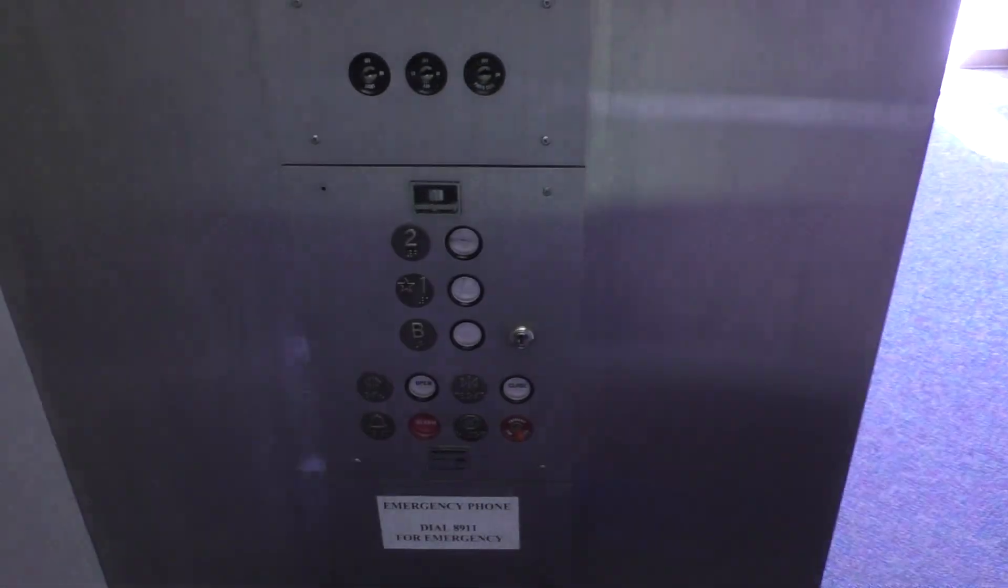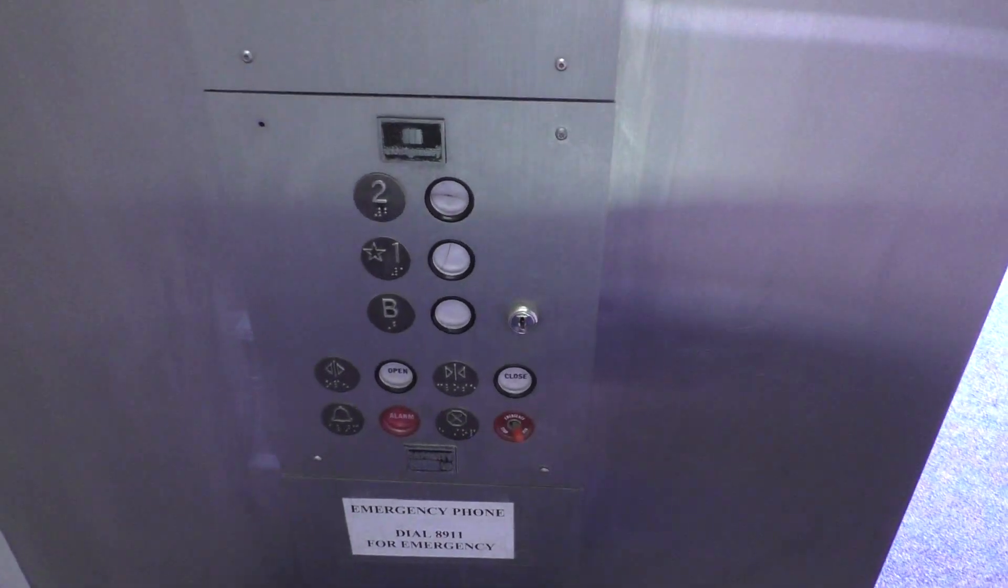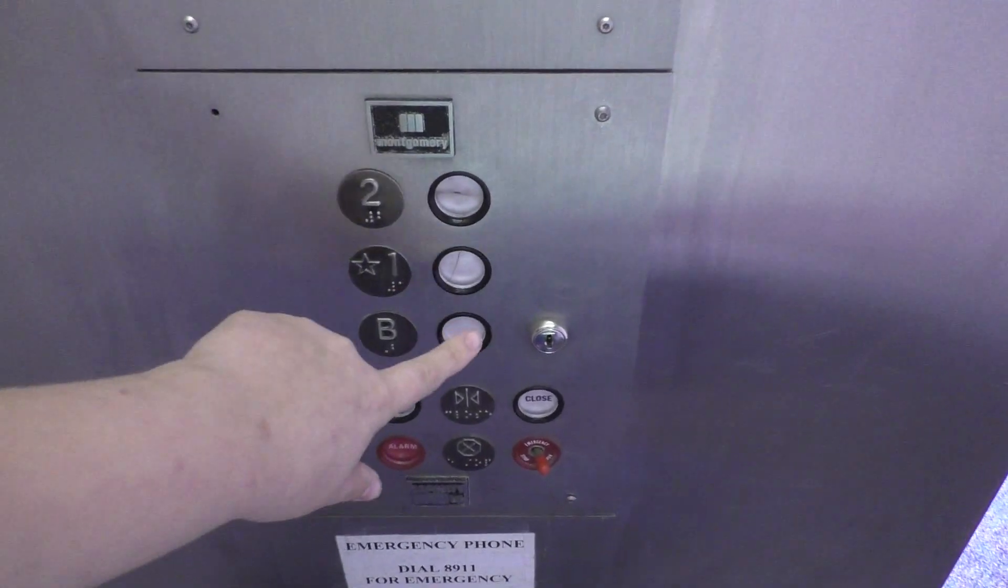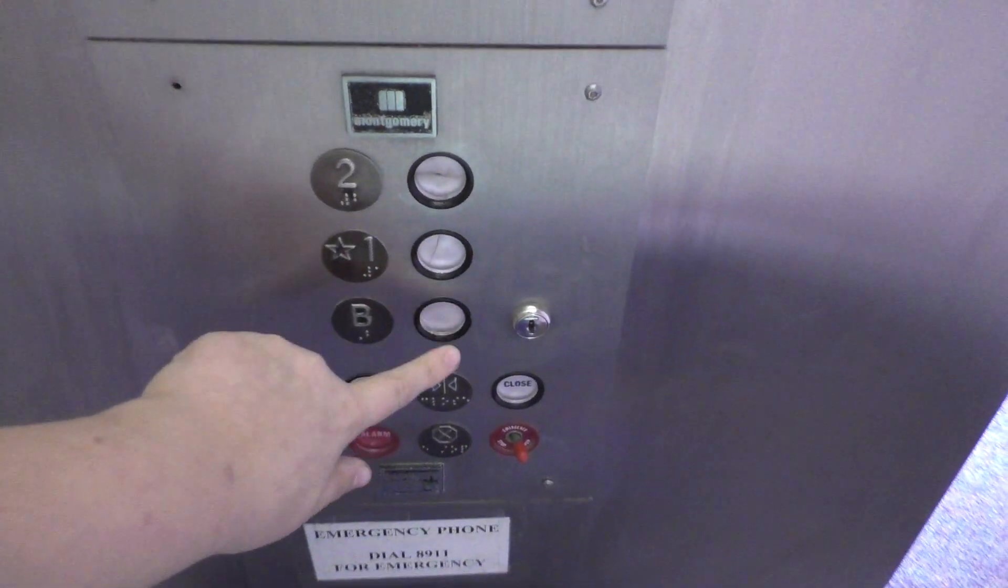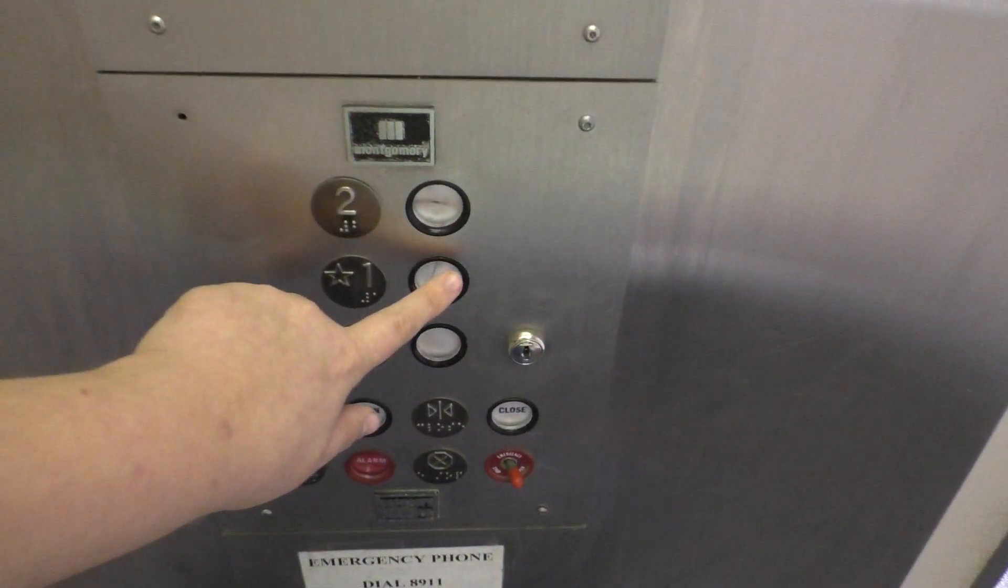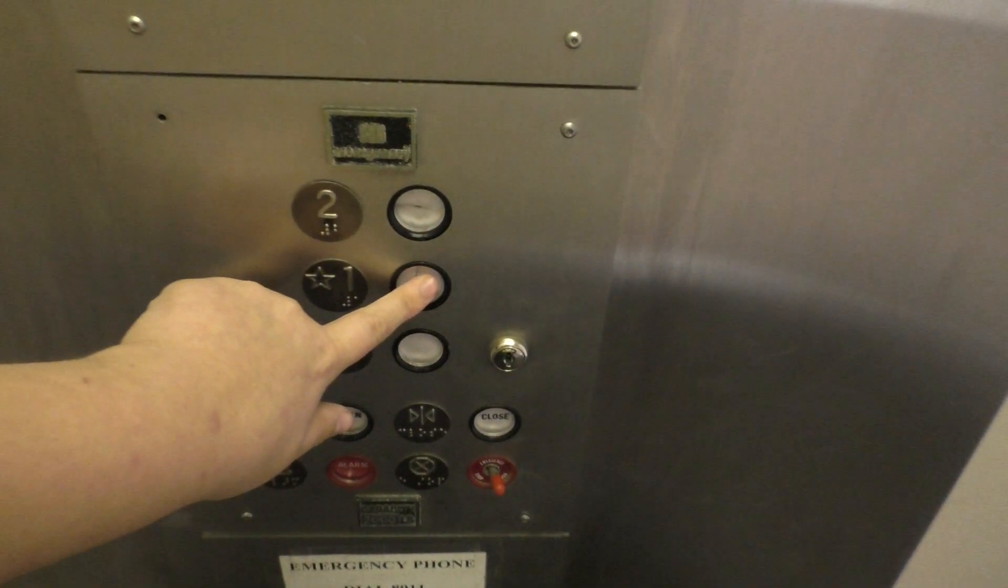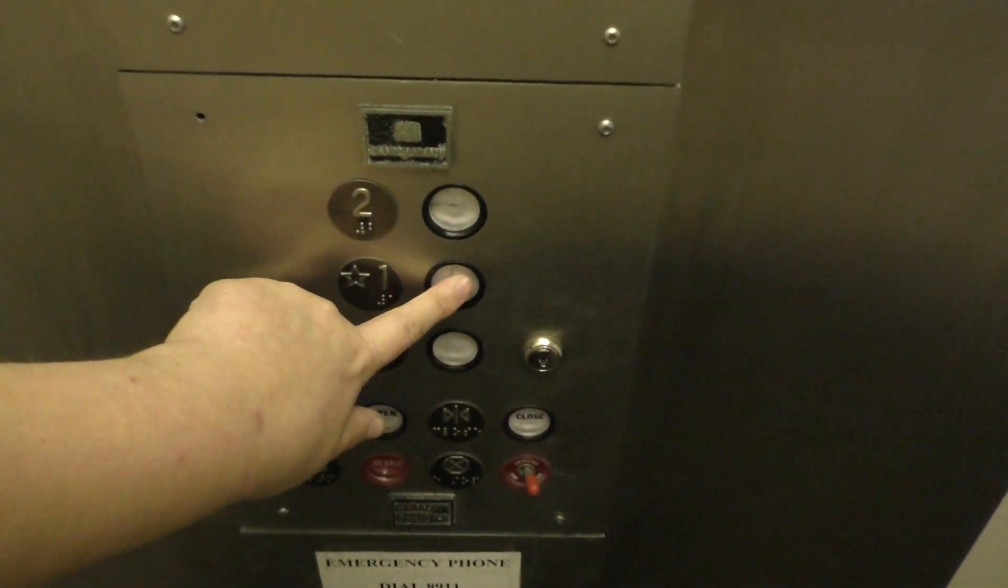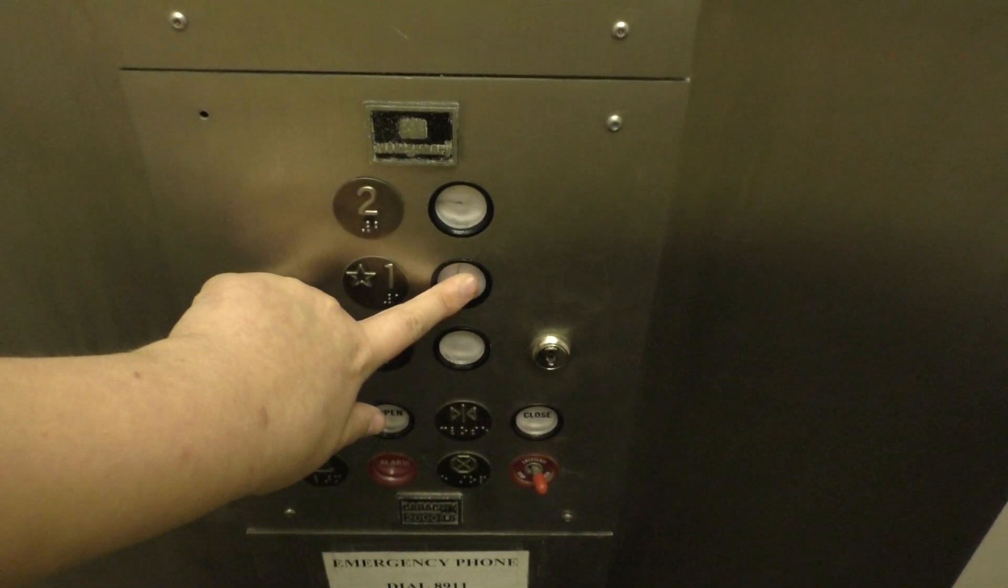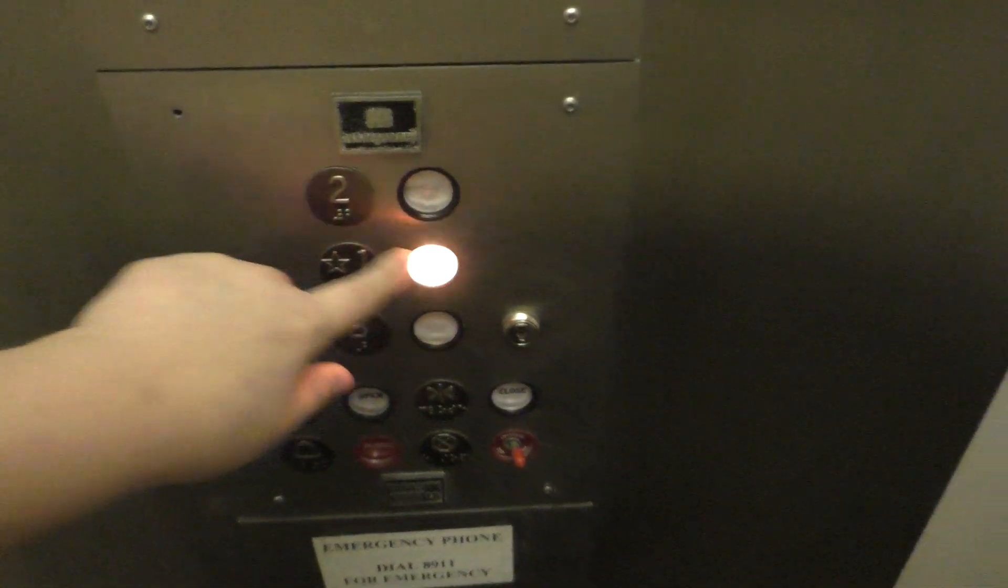All right, now let's go down to the basement. Let's get a view of the cab here. This is a pretty nice elevator. The cab is pretty basic though. It's very bland. Not much to say about the cab.